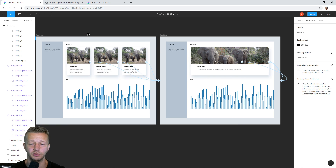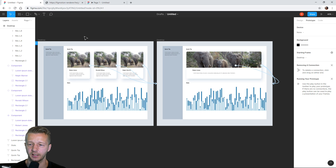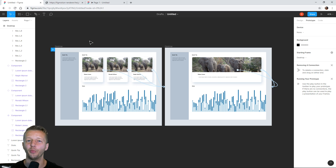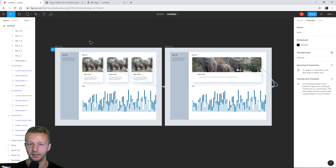In summary, Figma plugins are going to be a huge asset and a necessity if they want to compete with Adobe XD. Competition in the free and open market really helps consumers in the end. Let me know what you think about Figma — is it better than Adobe XD? Do you use something completely different? Let me know in the comments and I'll see you guys soon.